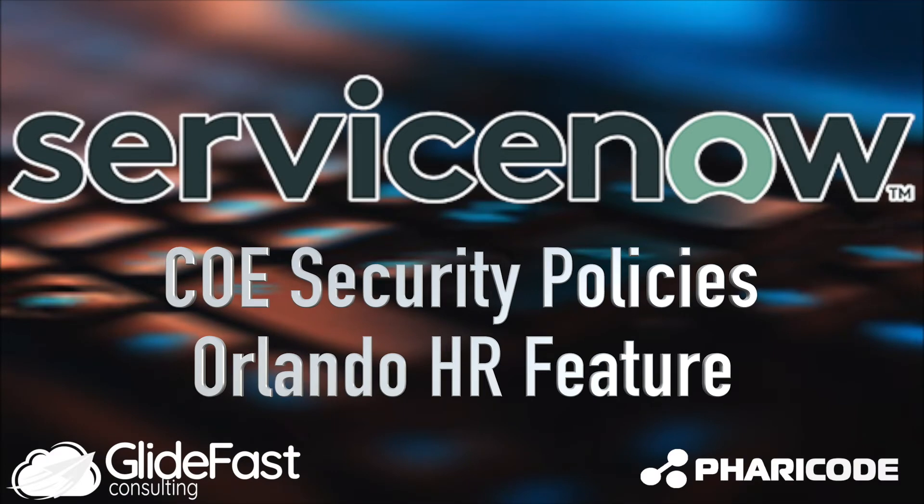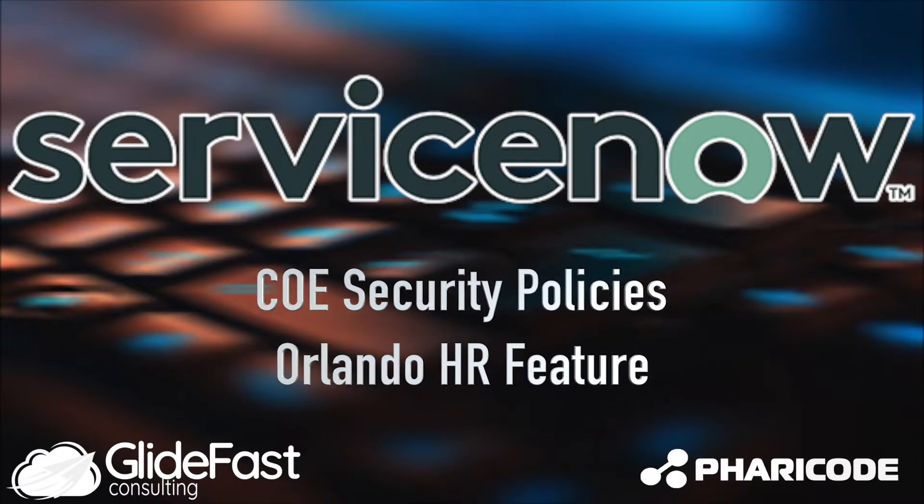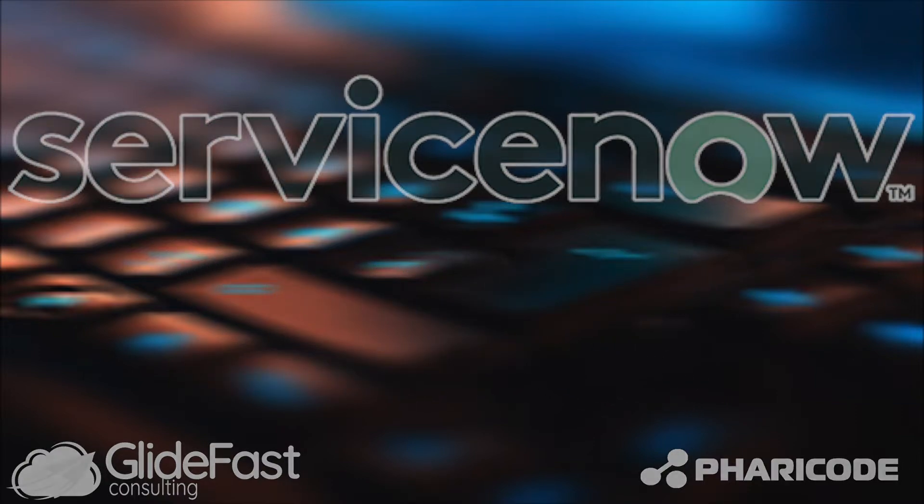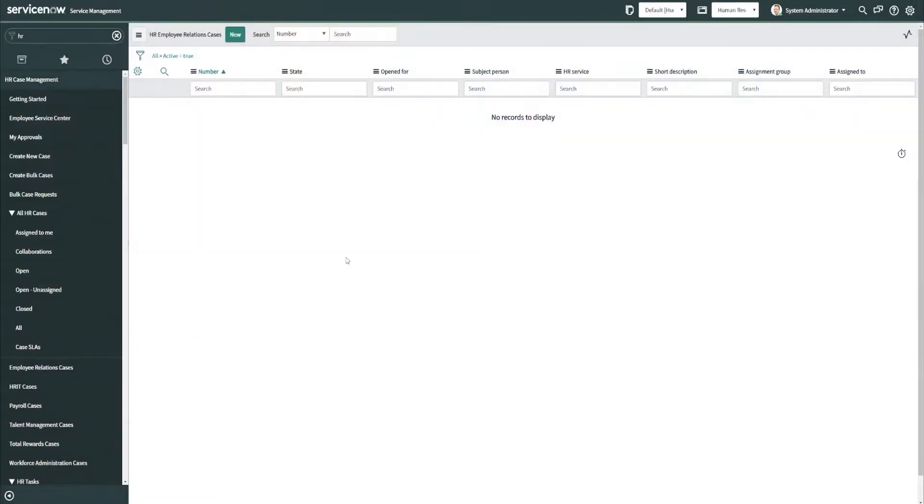Hey everyone, Vince Endahl here with Glidefast Consulting. Wanted to go over one of the new features in the HR release for Orlando, and that's the new COE security policies that they've added into the Orlando release.